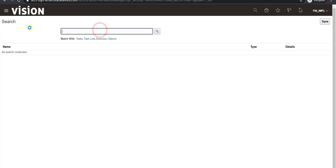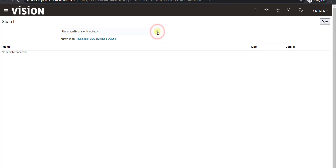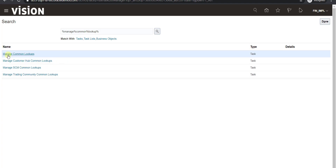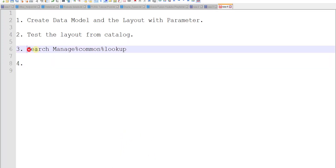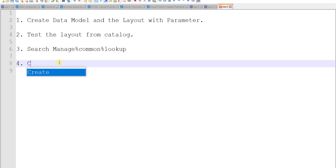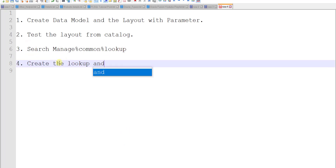On this page I search for '%manage%lookup%' and click the search icon. Using Manage Common Lookups I can create the lookup. From the list that appears I select Manage Common Lookups. While it loads, I write the steps on notepad — step 3 is done, and step 4 is create the lookup and lookup values.